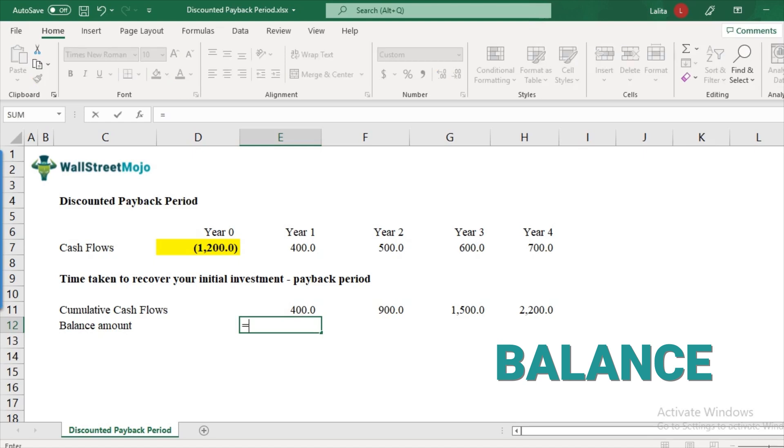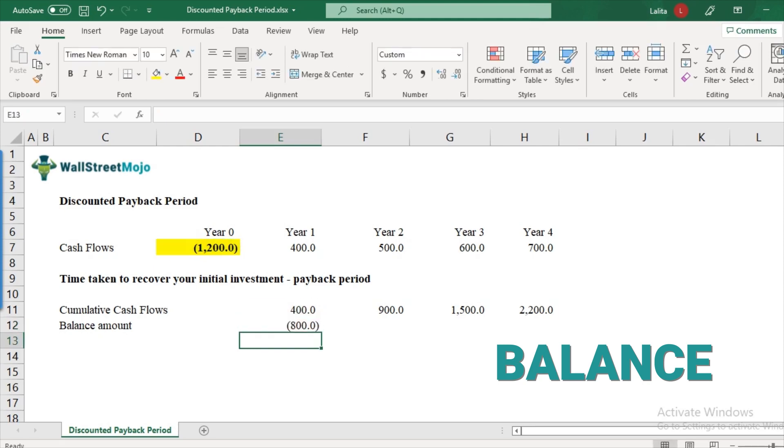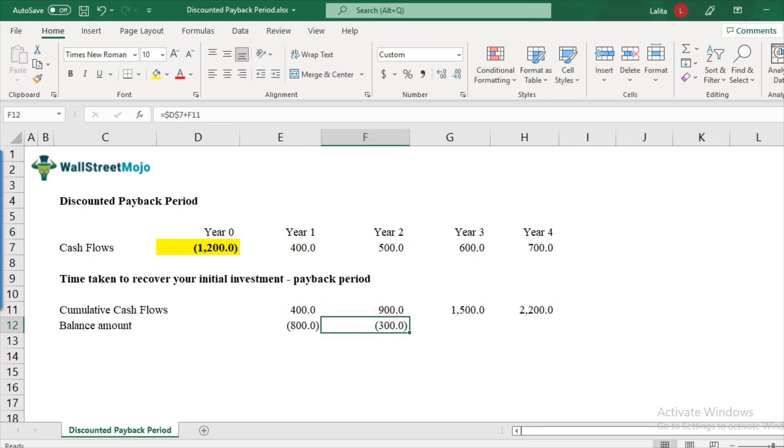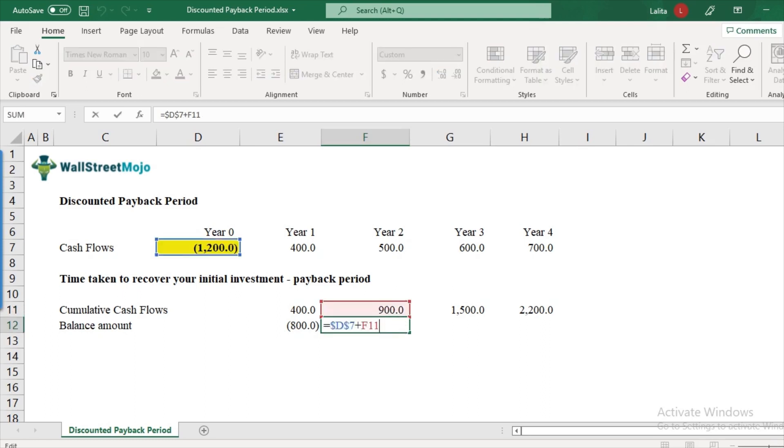So that's what I'm putting in the formula. $1,200 plus my $400 as a recovery. So the balance is $800 is yet to be recovered. Likewise, what is the balance after year two? The balance is $300 to be recovered yet because $900 cumulatively we have recovered by the end of year two. $300 is still left.